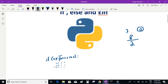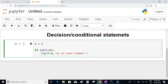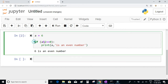A remainder of 0 indicates that the number is an even number. So I'm trying to find out whether a given number is even or odd. When this expression evaluates to true — if a % 2 == 0 — we know it's an even number, so we print 'a is an even number'. When we execute this, we get the result: '6 is an even number'.